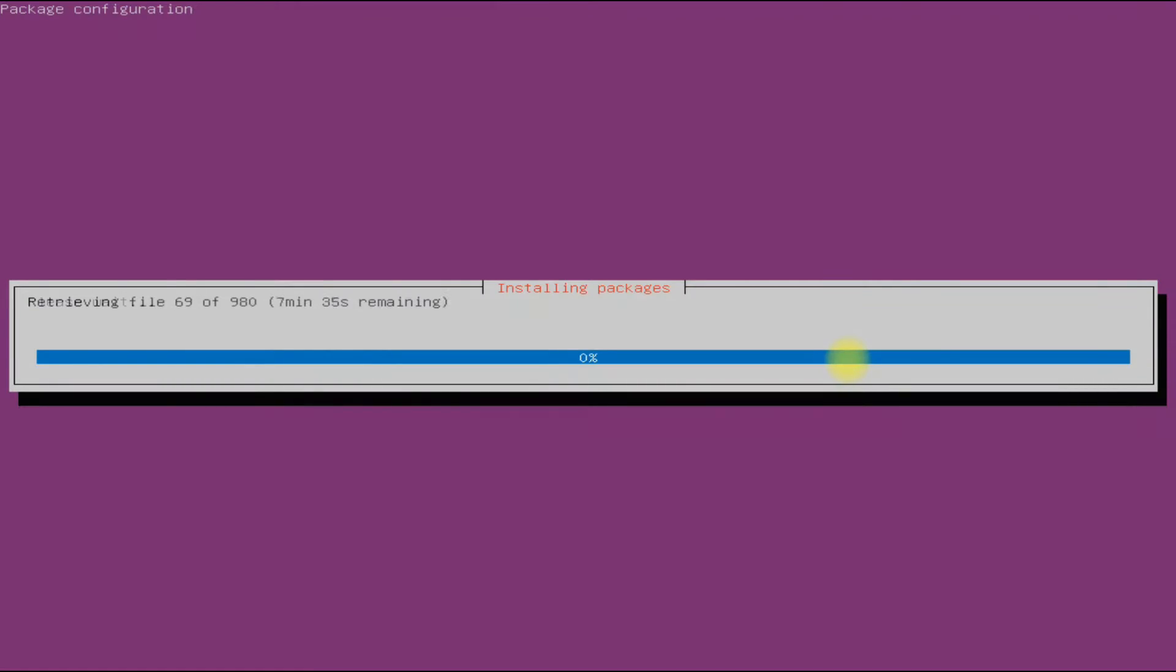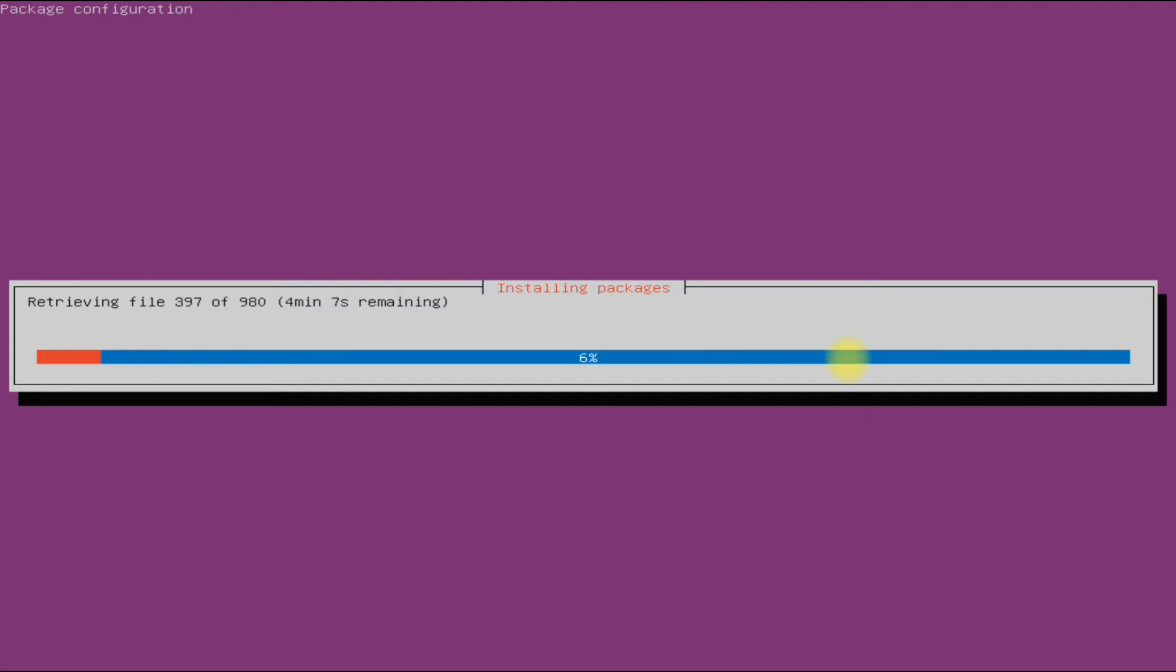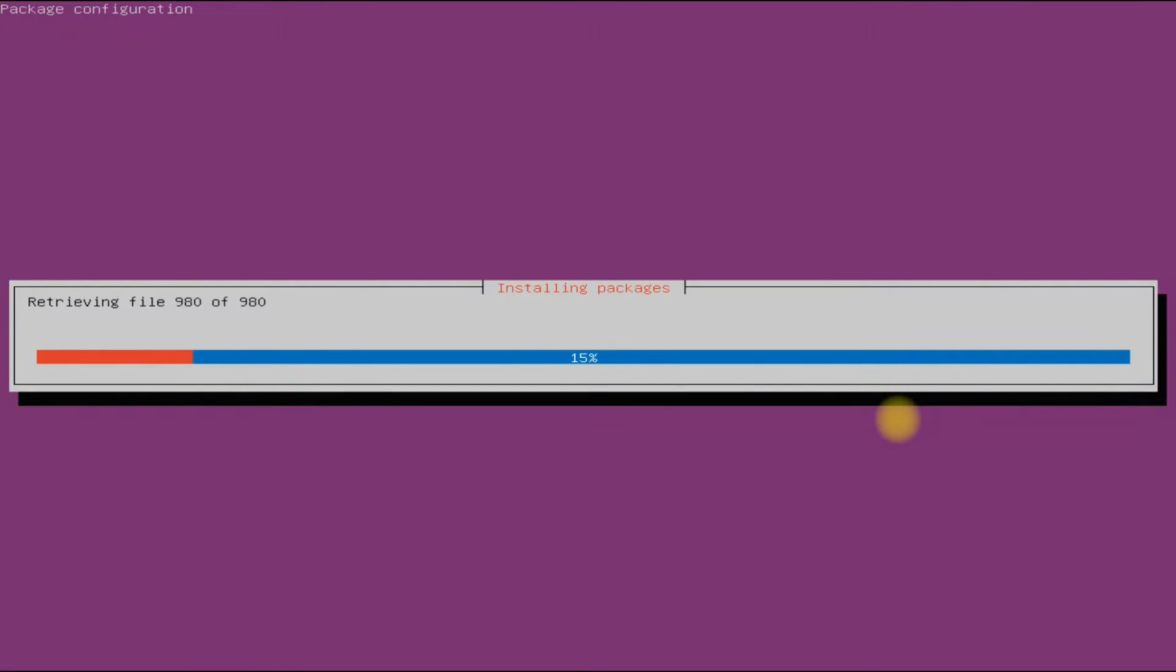This may take a while, please have patience during this. Once it gets downloaded, the packages will be installed automatically.